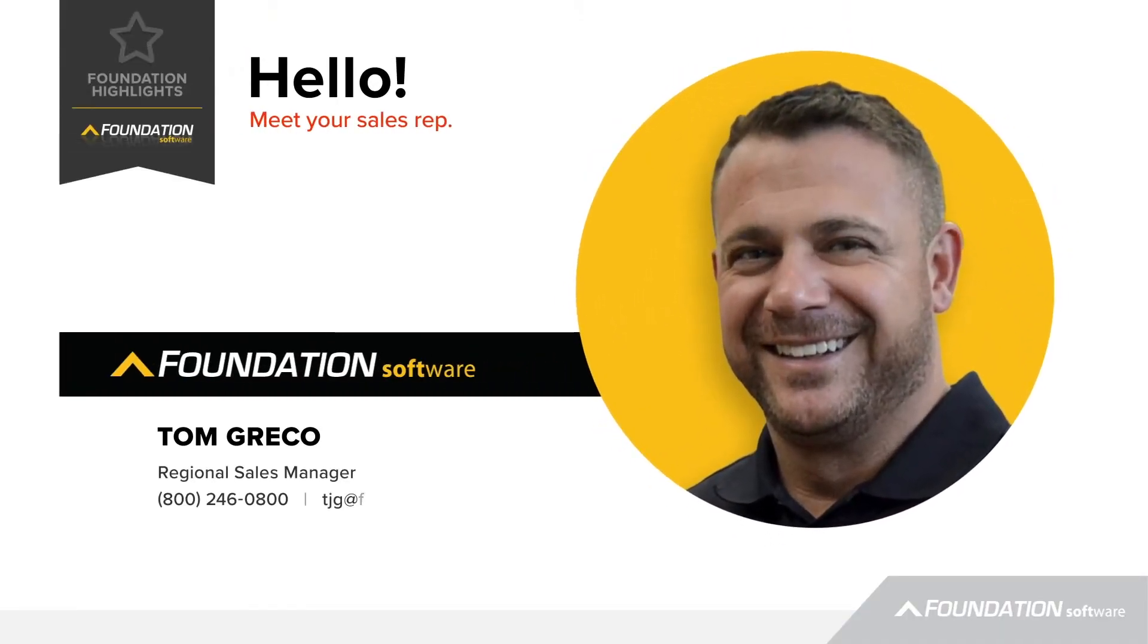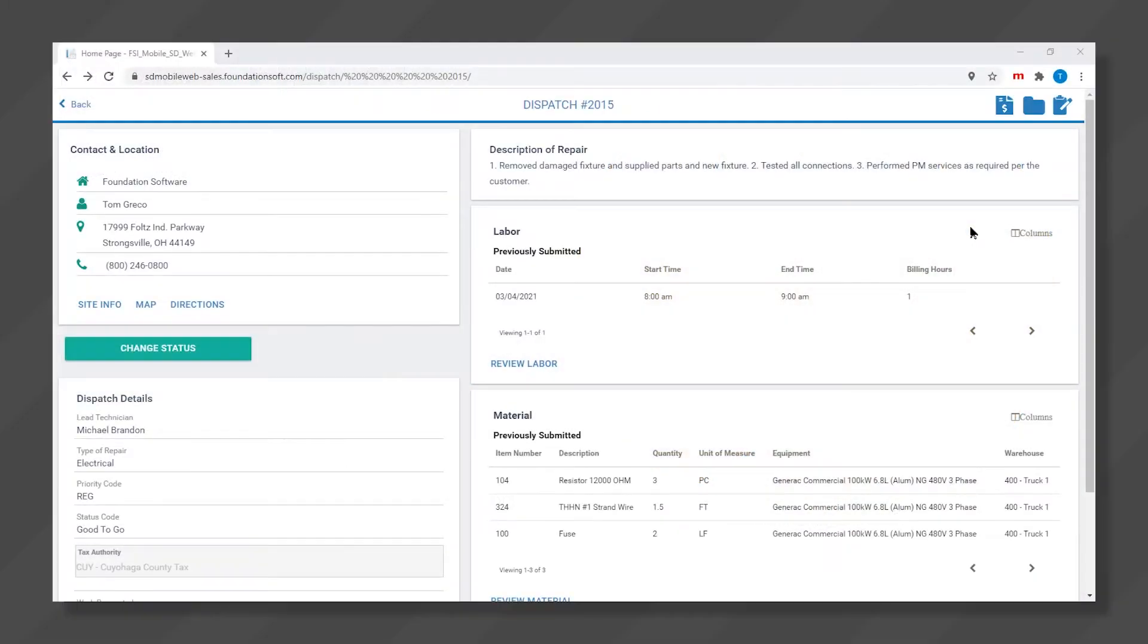I'm Tom Greco, Regional Sales Manager at Foundation Software. Today I'm going to walk you through how contractors bill for service calls directly from the field by using Foundation Software's service mobile application.